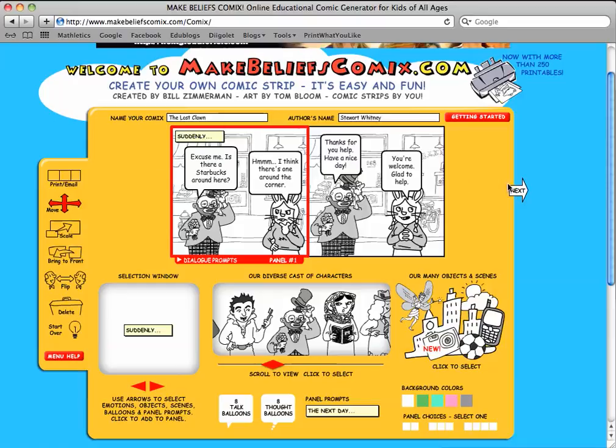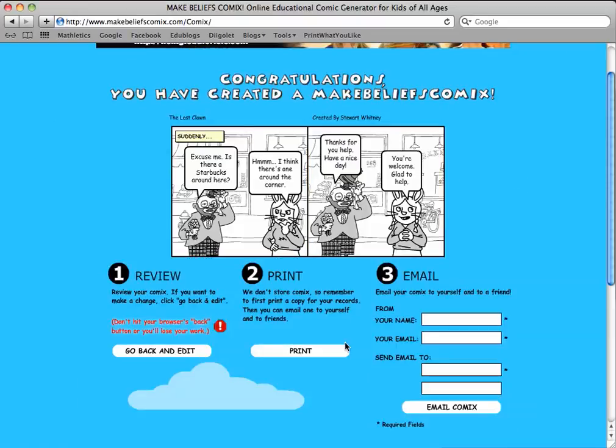When you're happy, click here. You can print your comic or you can email your comic to yourself or email it to your friends.